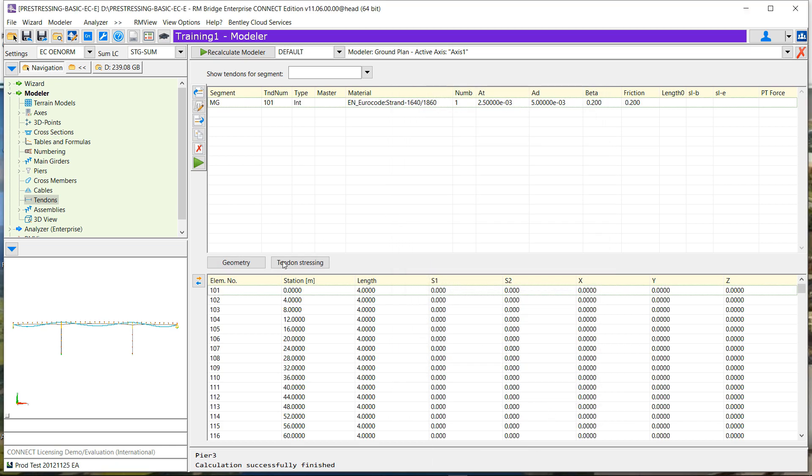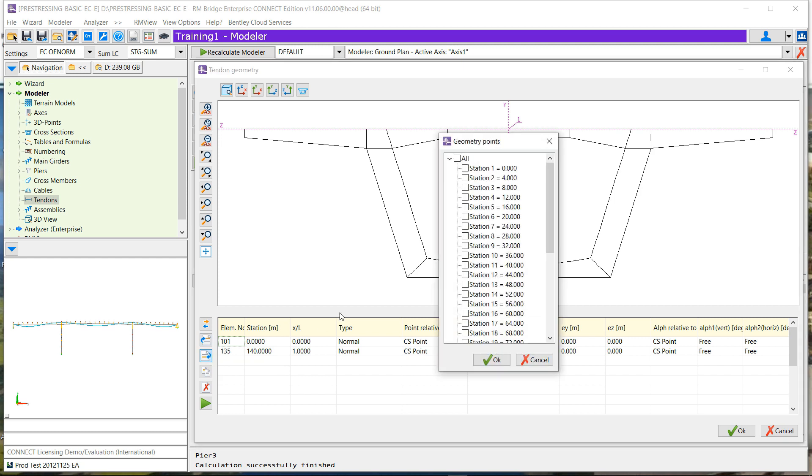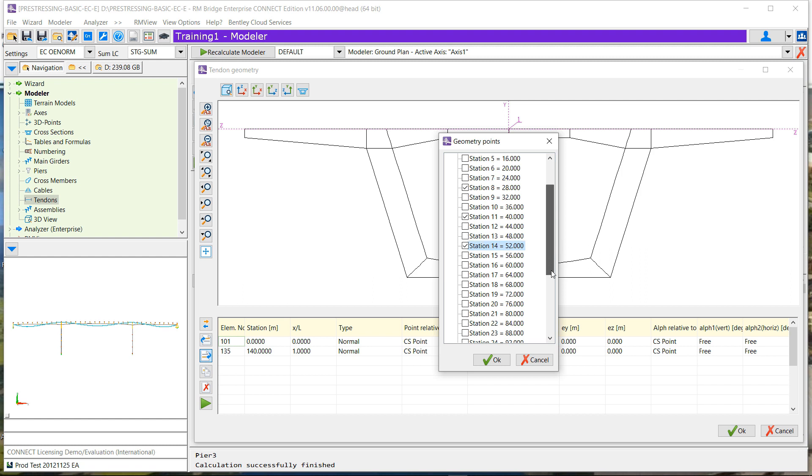Now let's see the geometry input. We directly enter a view where we see the cross section with the different points, and we will first add all specific stations where we have to define going-through points for the tendons. Note that there are only stations for where we have put cross sections, but we will see after that we can change the stationing by defining a delta length inside the element.